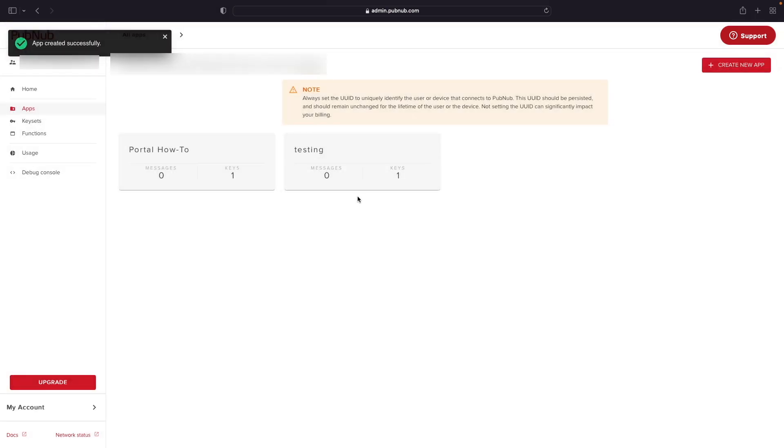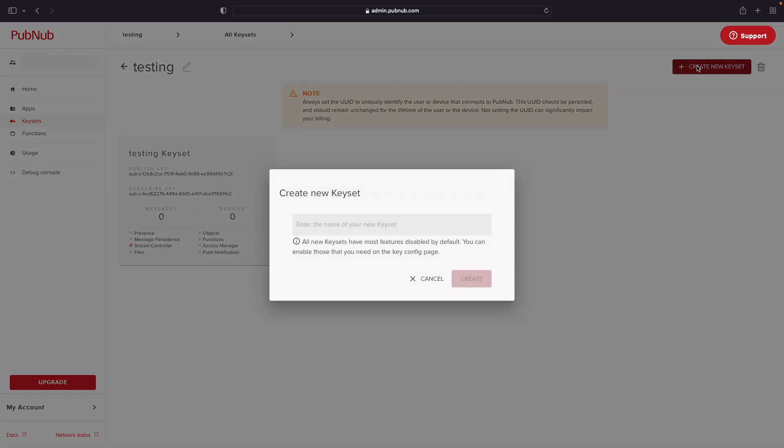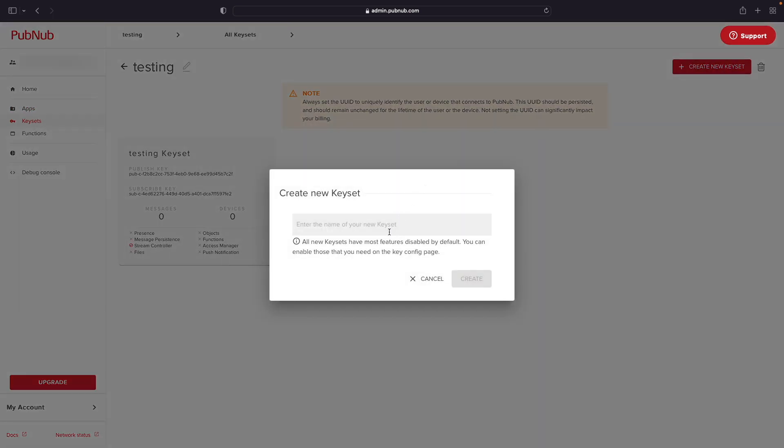Once the application has successfully been created, click on the application which will bring you to the keysets page for this application. Click on the create new keyset button in the top right corner and give the keyset a name.